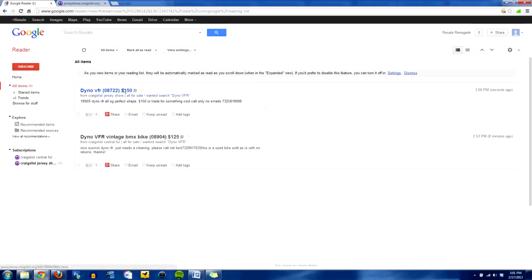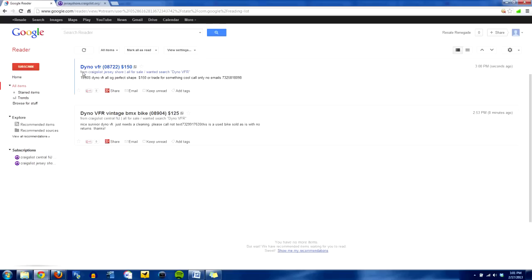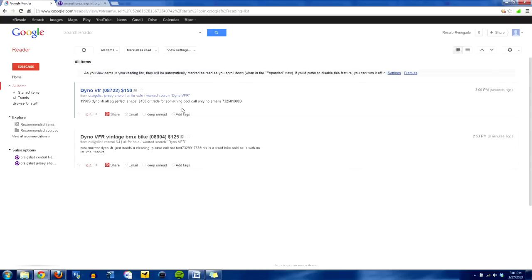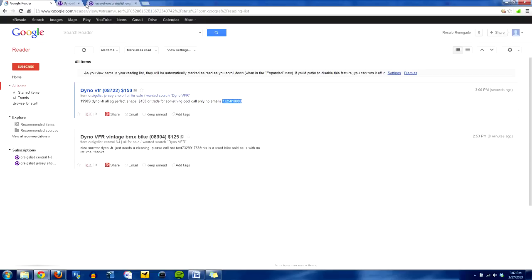And if you see something that tickles your fancy, you just simply, you can either look at it right here and call a number if there's a number on it, or you can just click on the headline part and it'll open up the ad right in your other browser window. And then you can reply to them or call them or do whatever it is that you want to do.